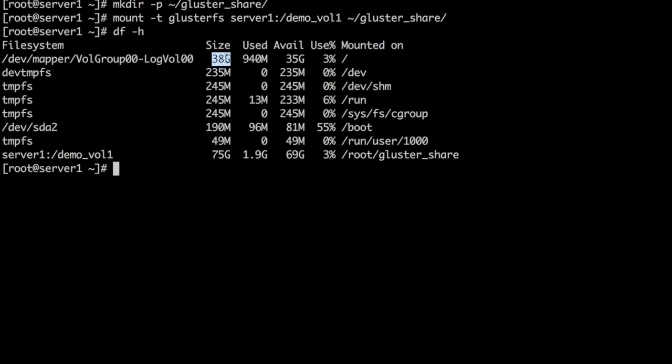To create a cluster volume, generally we have a separate partition and then use it as a brick to create the volume. But in this case, we had used a directory on root file system as a brick.